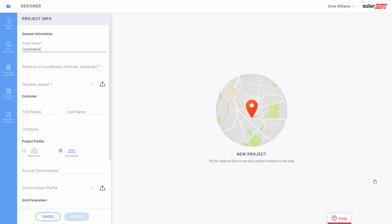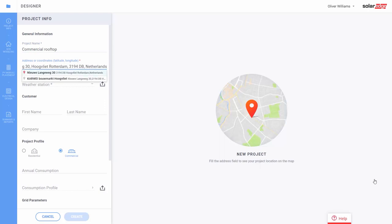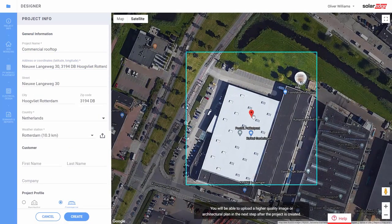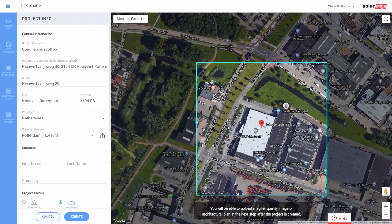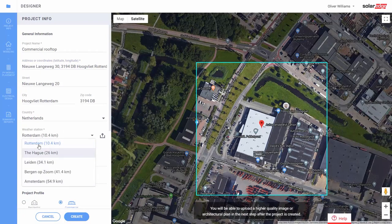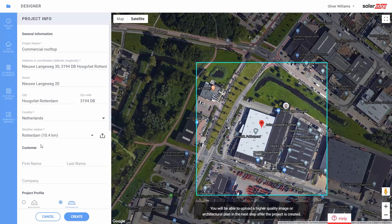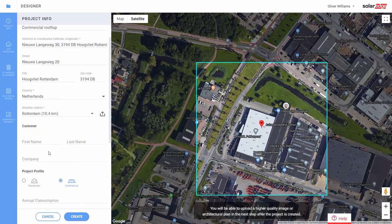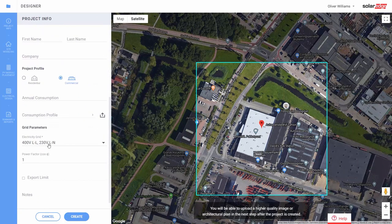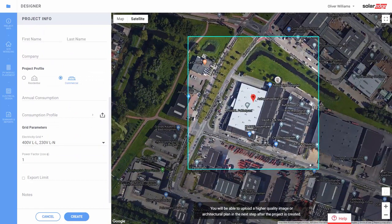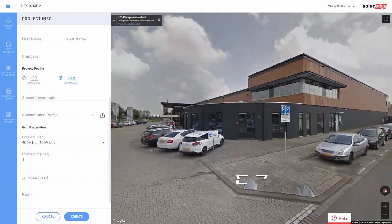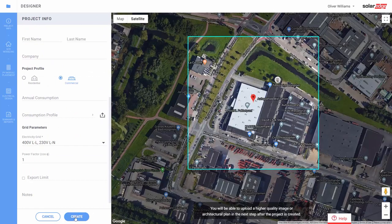Enter the site information. You can zoom out to fit the entire roof inside the frame. The tool automatically selects the closest weather station, or you can import your own hourly weather file. The most common grid voltage is auto-selected for you — you can change it if needed. Then click on create.